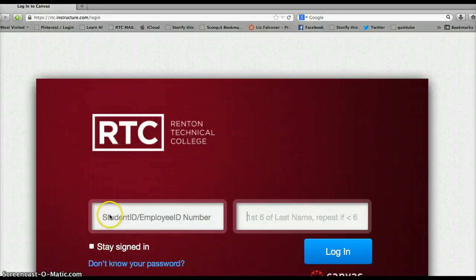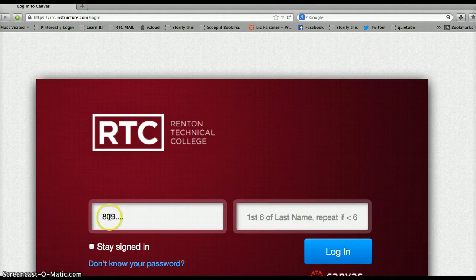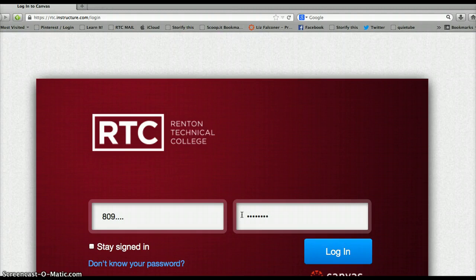On the login page, put your employee ID number, which probably starts with an 809 — a 9-digit ID number on the left. And on the right, put the first six letters of your last name. If your last name is shorter than six letters, start from the beginning again. For example, Smith would be S-M-I-T-H-S.